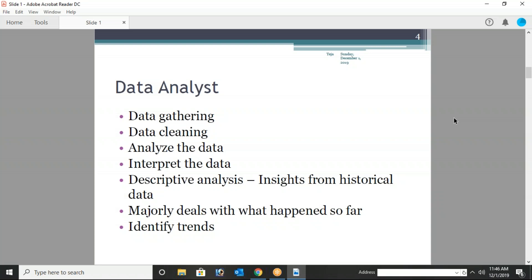Descriptive analysis deals with what happened so far, so we can identify the trends. Data analysis is mostly used to solve business problems with data. Data gathering is technically called data mining — getting data from different sources and storing it. We use tools like big data to store huge amounts of data. After that, we clean the data, analyze it using different techniques, and interpret the data.